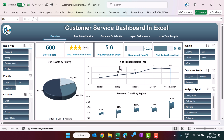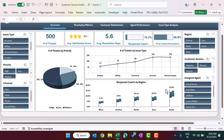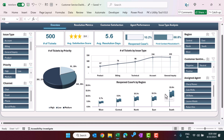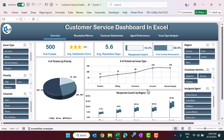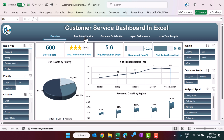This is the number of tickets by issue type — we have different issue types like product, billing, technical, account, and general inquiry. Then we are showing the open cases by region. We have taken five different regions: east, west, north, south, and central.